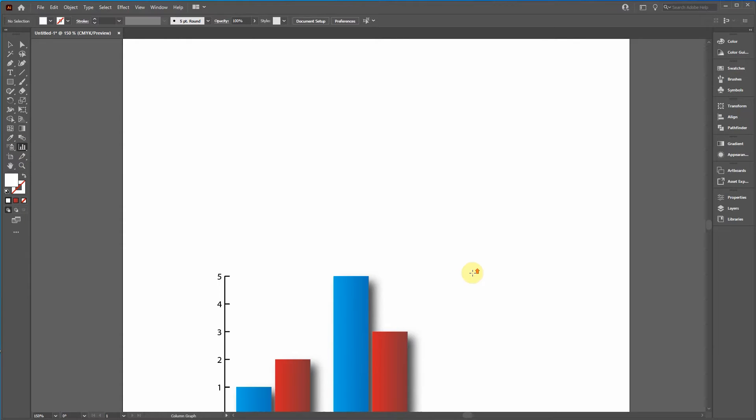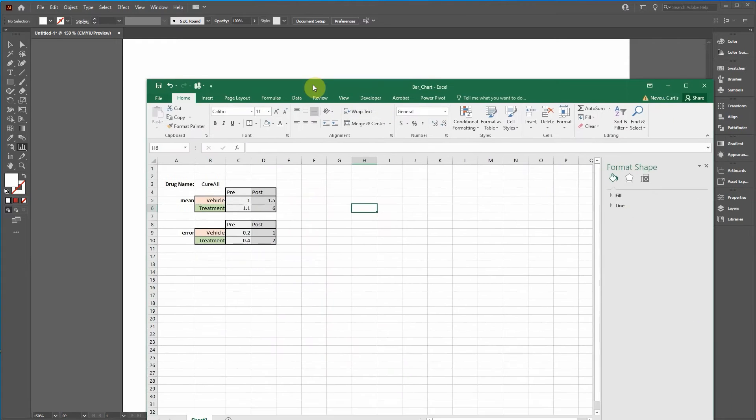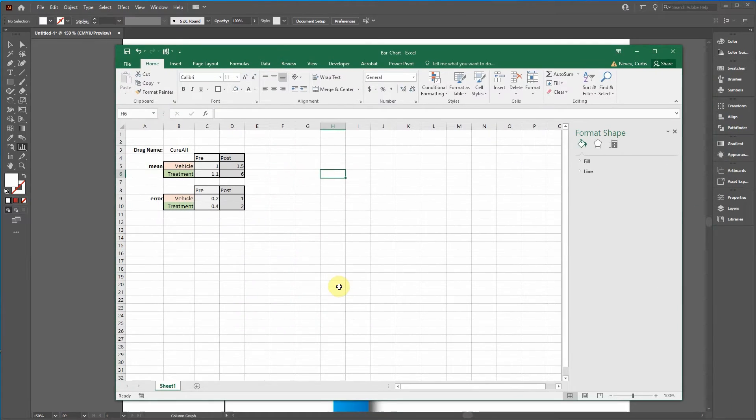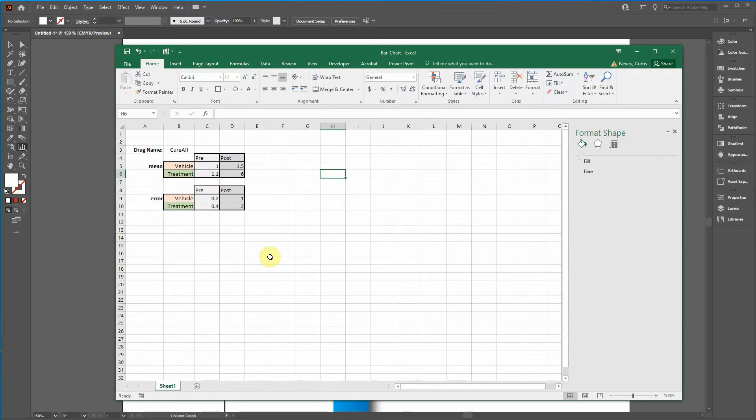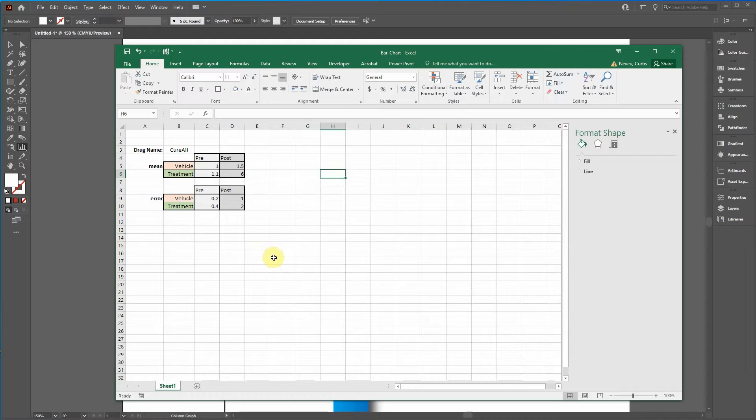So what we're going to do is first start in Excel. I have this data here that I want to make into a bar chart. I'm quickly going to run through how to make a bar chart look nice in Excel and then transfer it over into Adobe Illustrator.